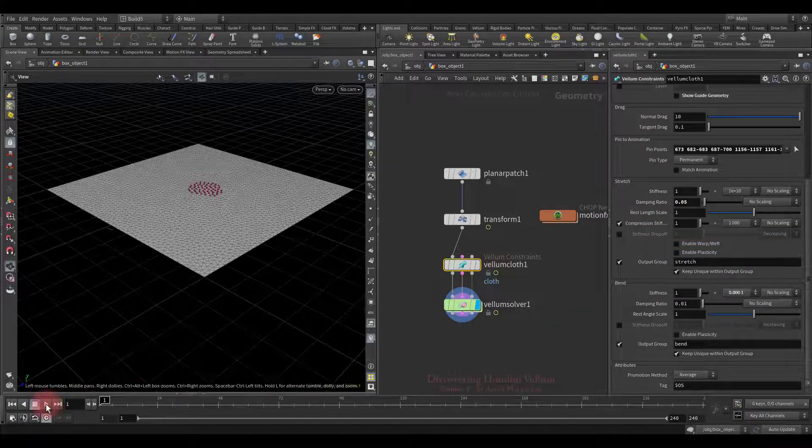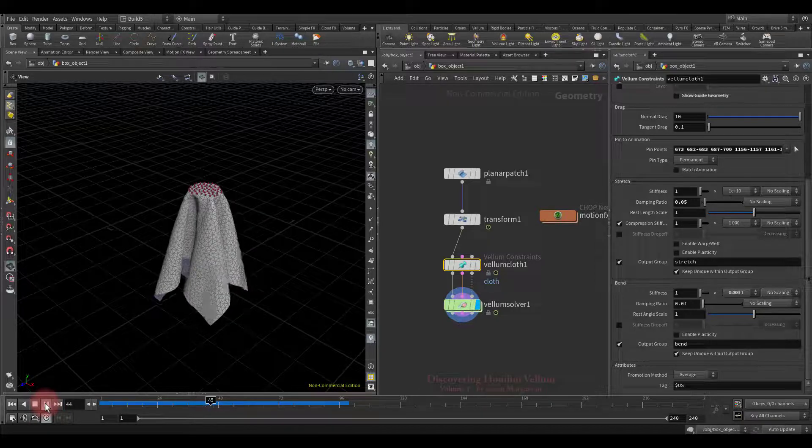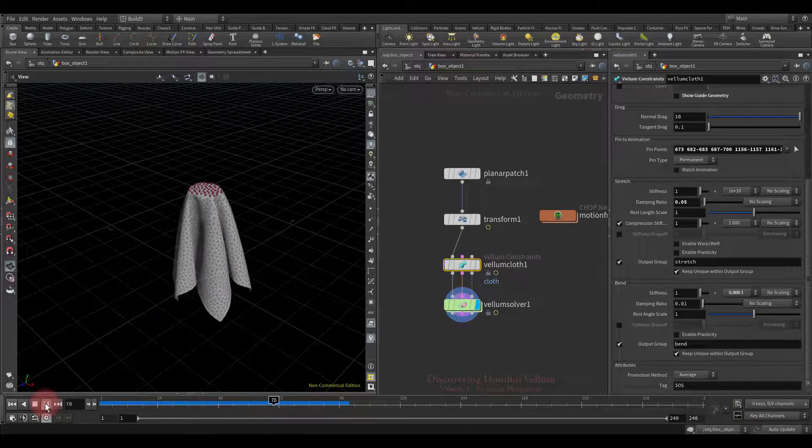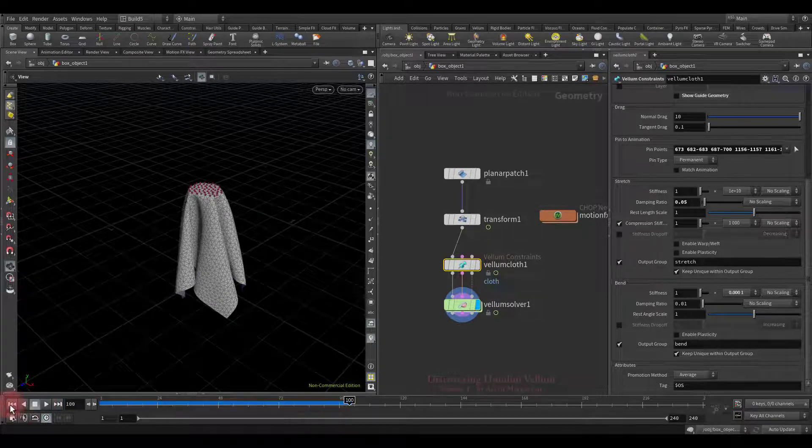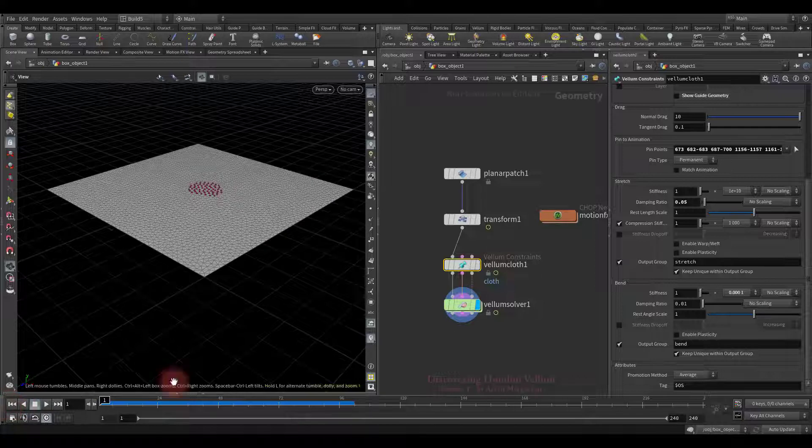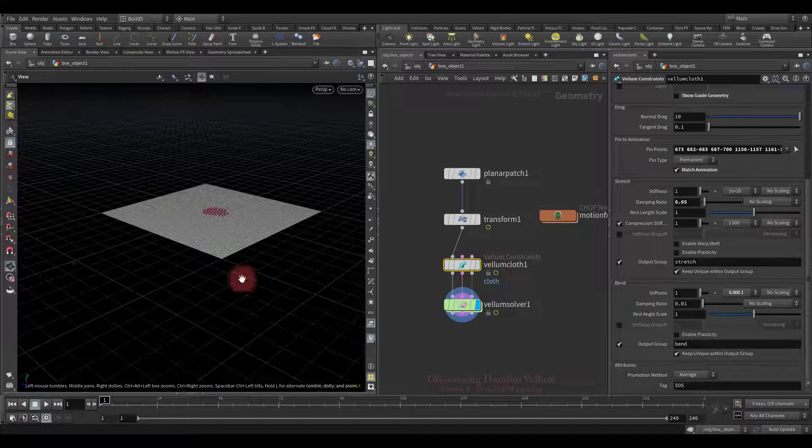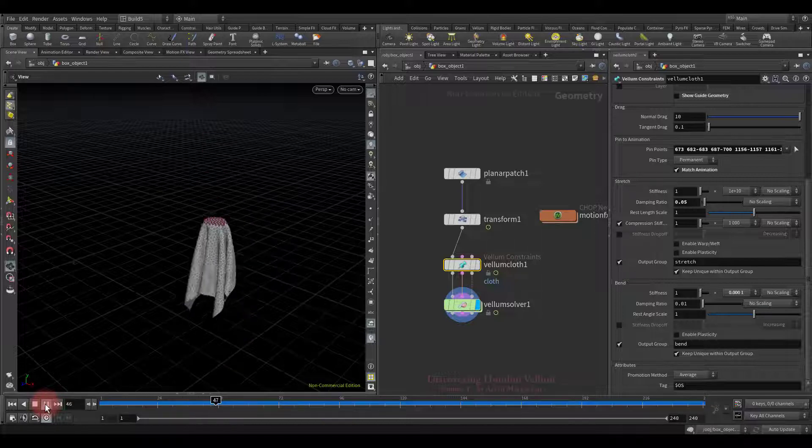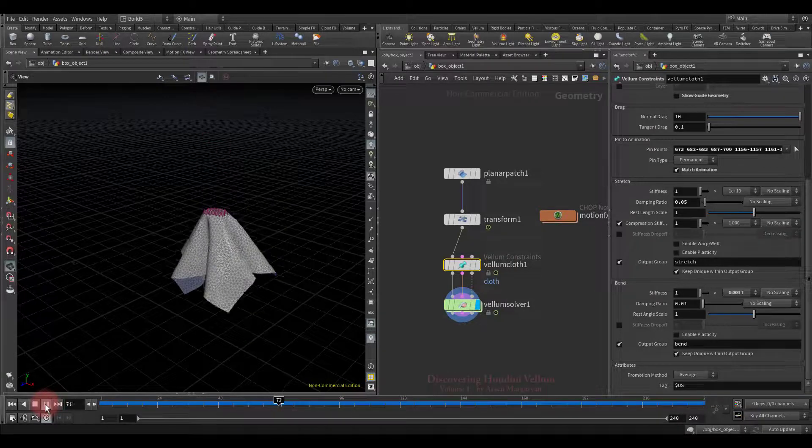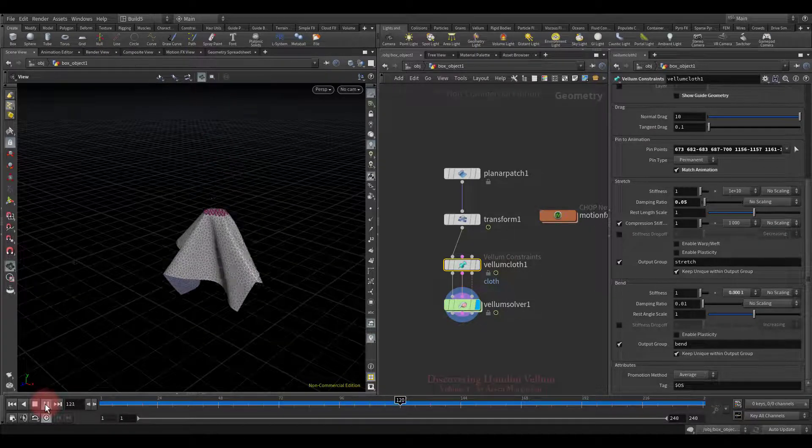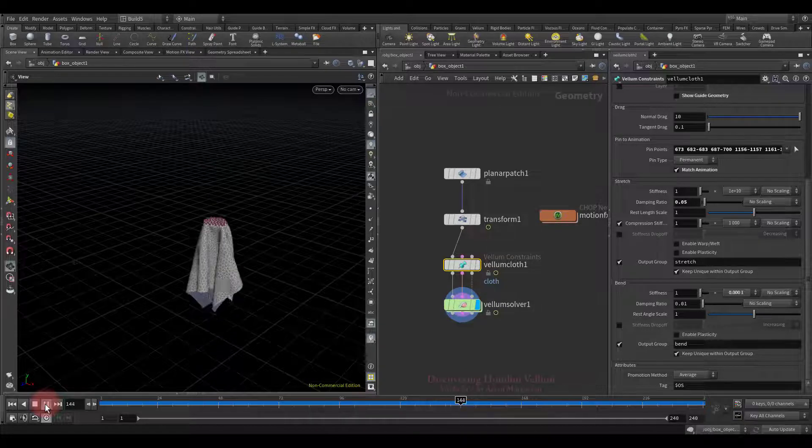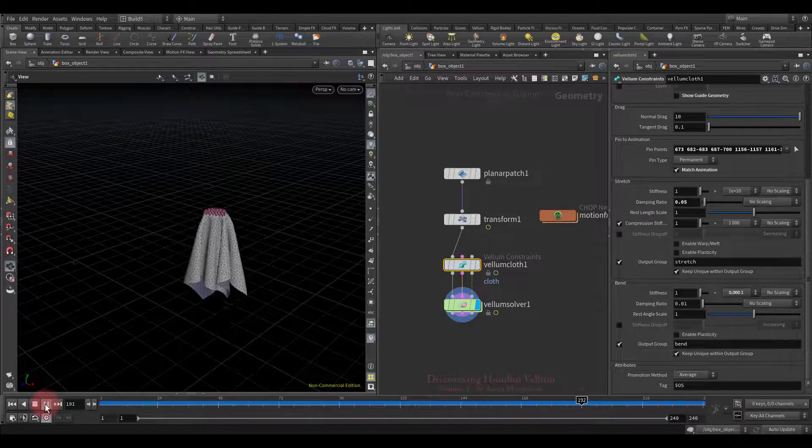Okay, let's check what we have. As you can see it does not follow the animation, because we forgot to check the match animation option. So, let's play again. See, we have almost no stretch cloth, which is why it reacts so calmly to such movement.